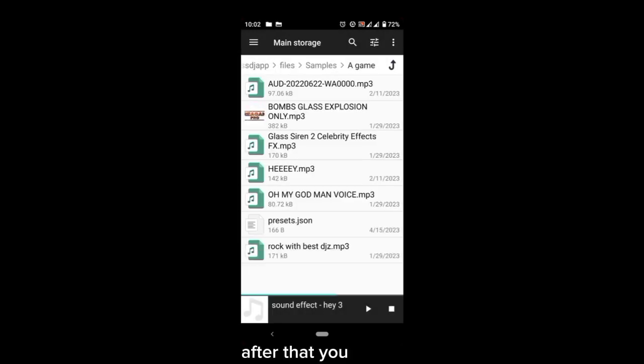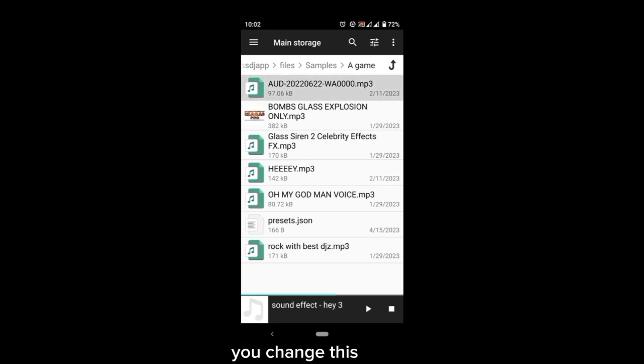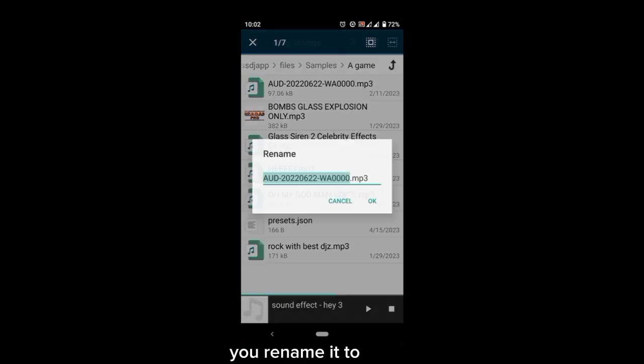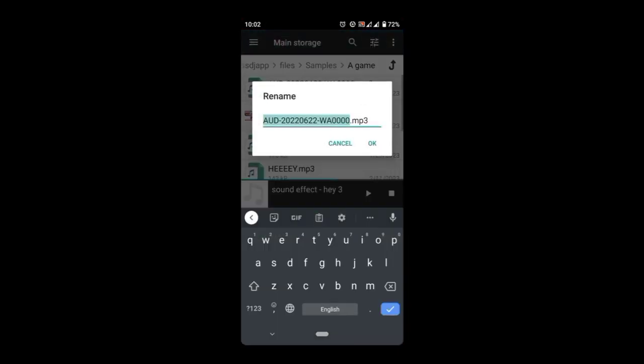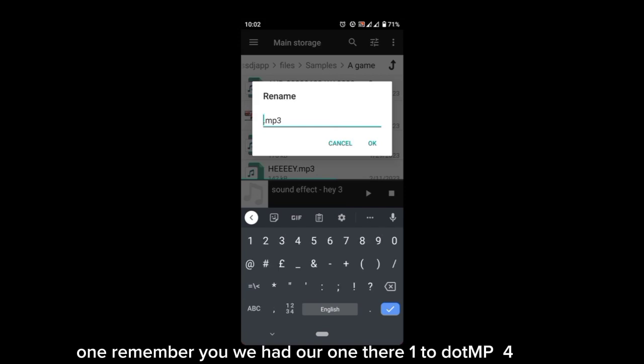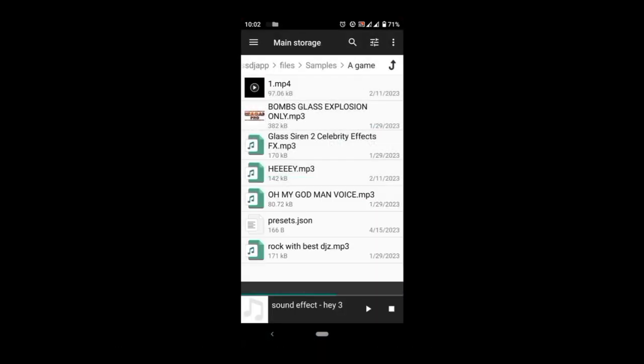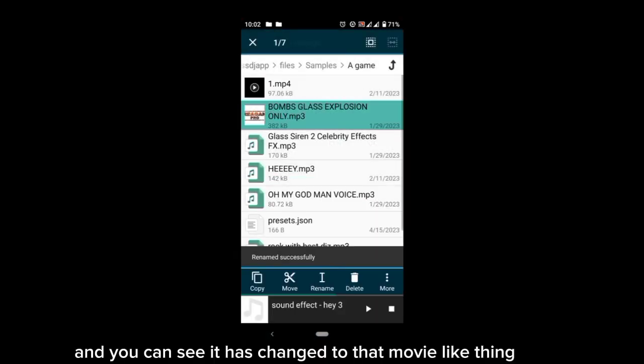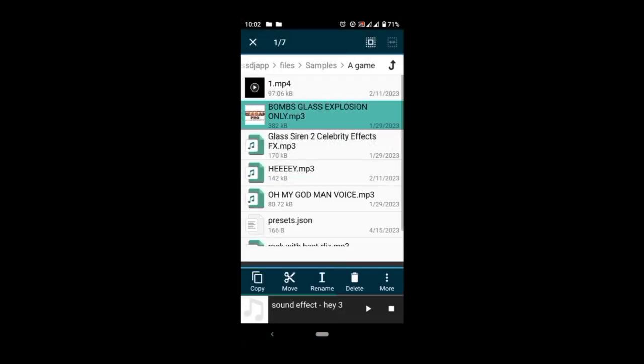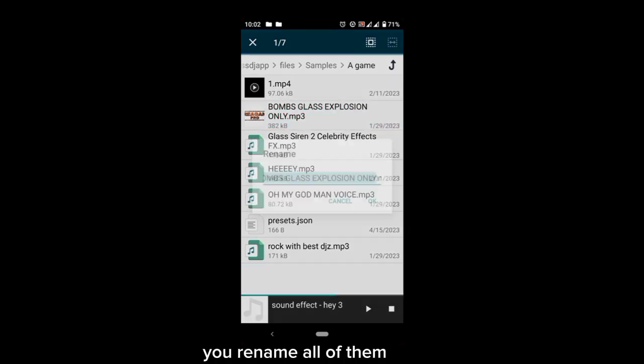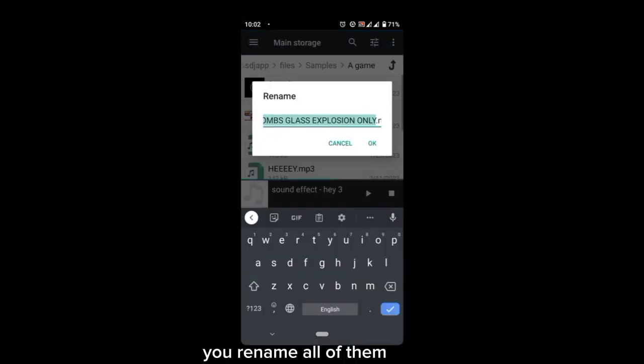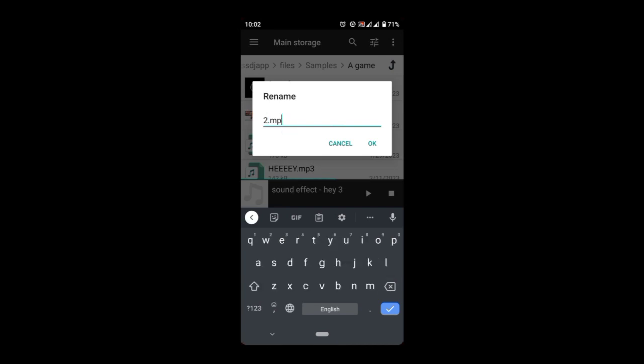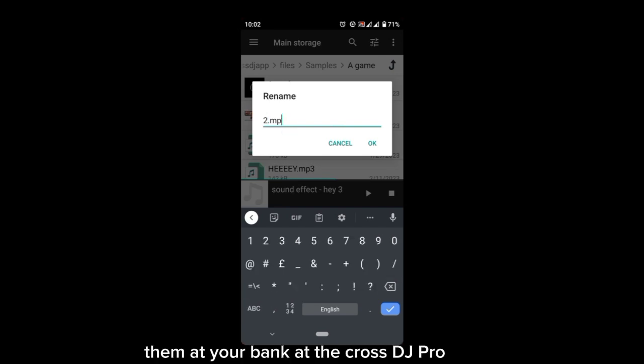After that, you change this. You rename to one. Remember we added our one there, one two dot mp4, and you can see it just changed to that movie-like thing. You rename all of them to the way you had named them at your bank at the Cross DJ Pro.